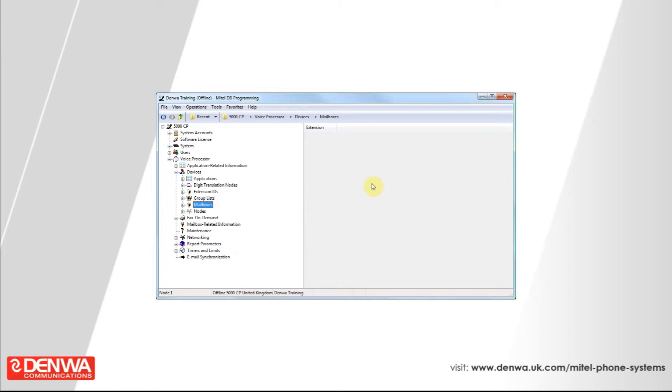By default, the mailboxes will have a password that is the same as their extension number. So when dialing into voicemail for extension 1000, the password will be 1000 and then hash.